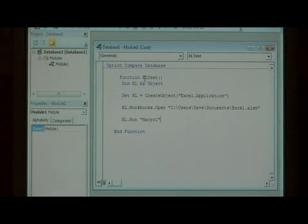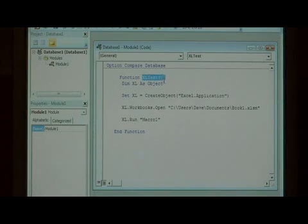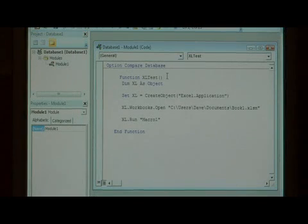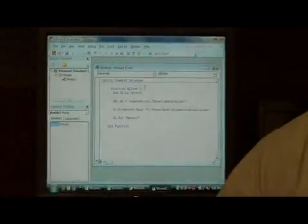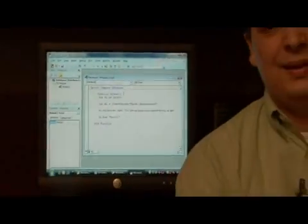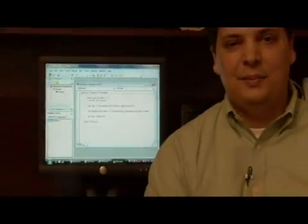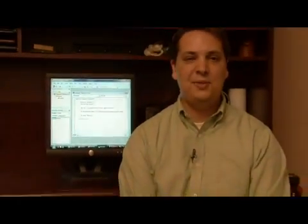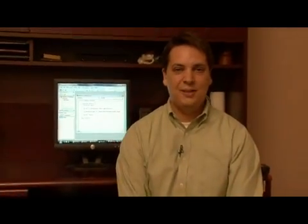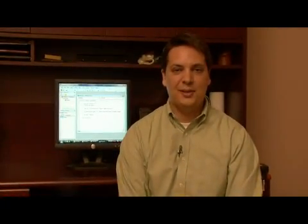You can then link to this function, Excel test, within an object in your database. My name is Dave Andrews, and I've just showed you how to run an Excel macro from Access.